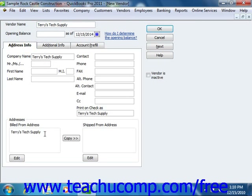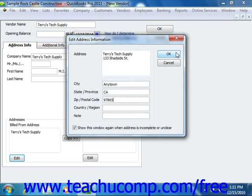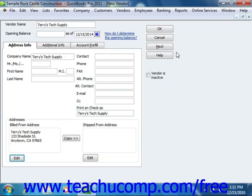You can edit the details of this text box by clicking the Address Details or Edit button to open the Edit Address Information dialog box, where you can edit the specific vendor address information. Once you are finished, click the OK button. If the vendor has a primary contact, you can enter that name into the Contact field. You can then enter additional contact information into the Phone, Fax, Alternate Phone, Alternate Contact, Email, and CC fields. You can enter the name of the vendor as you would like it to appear on checks into the Print on Checks As field.